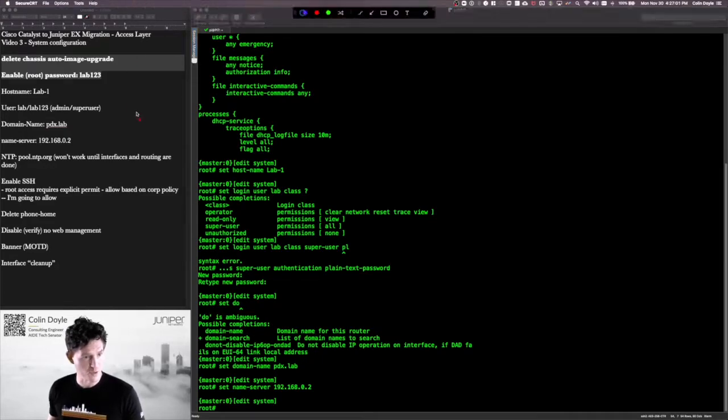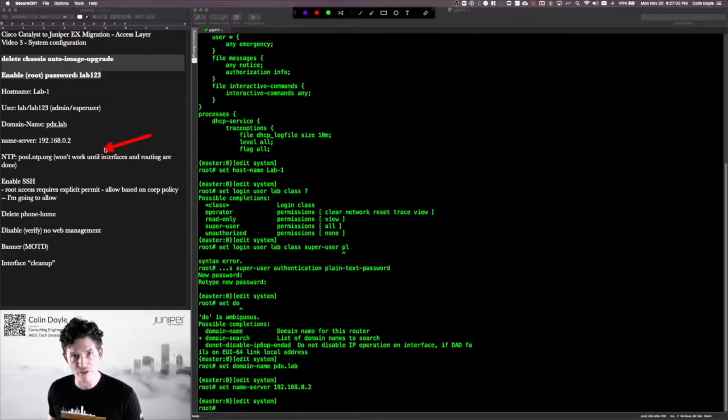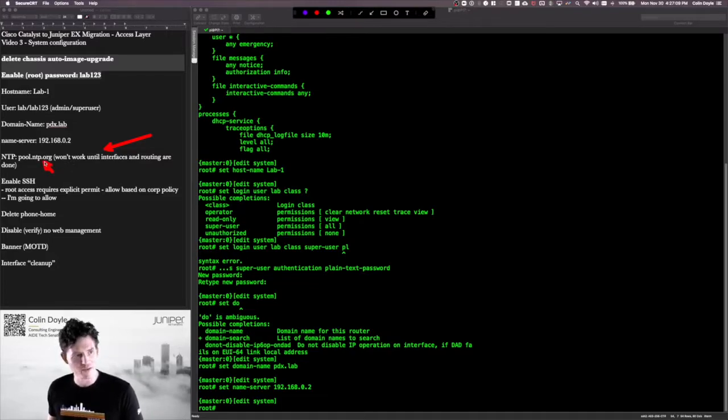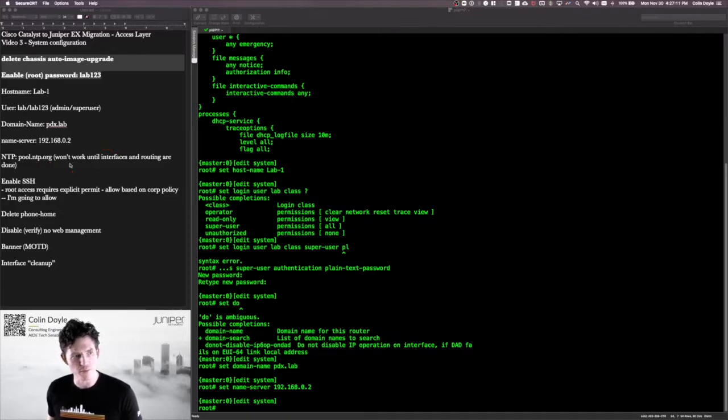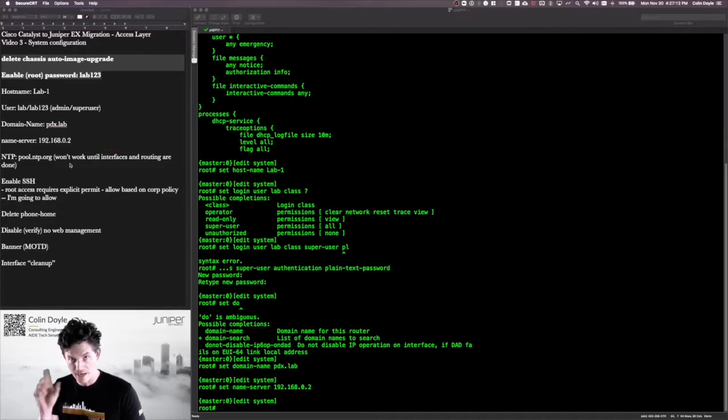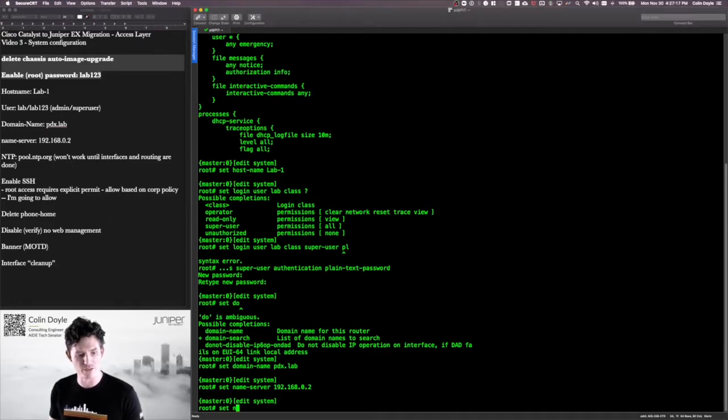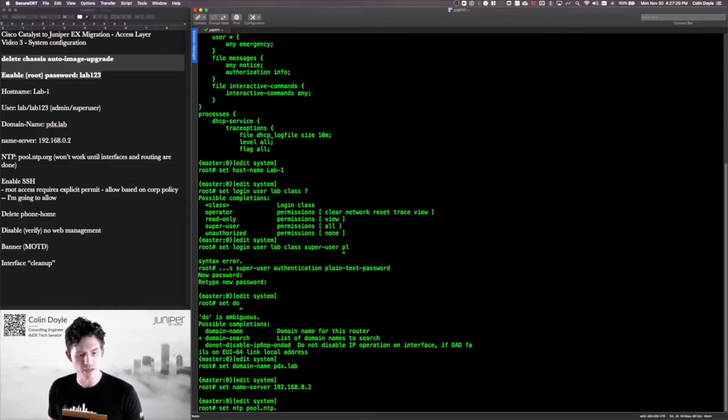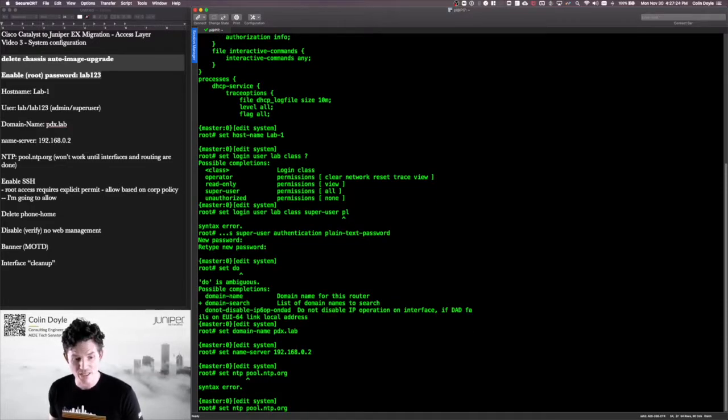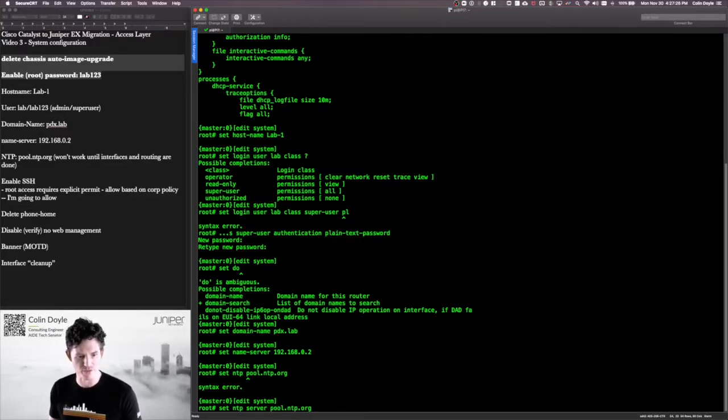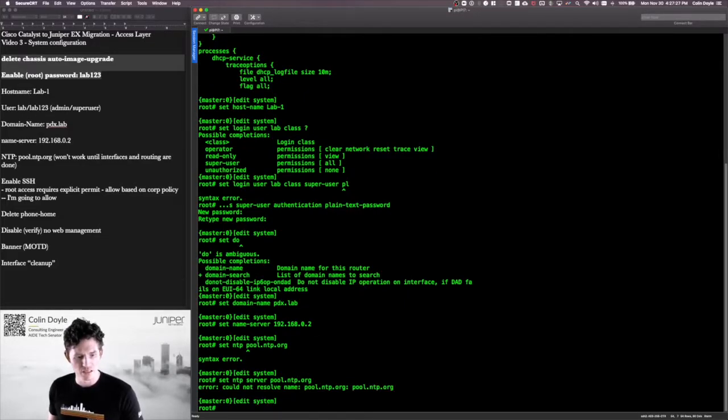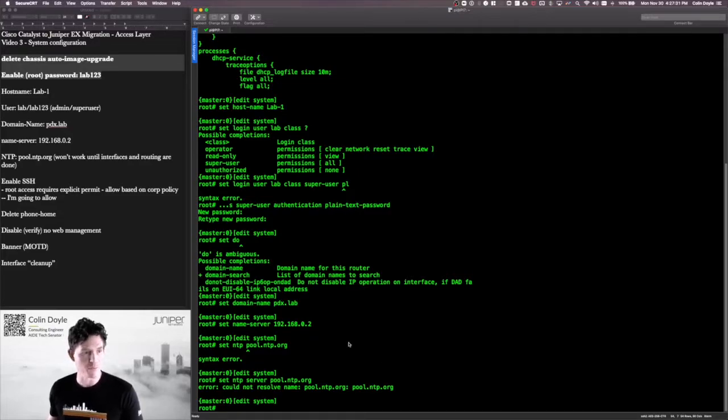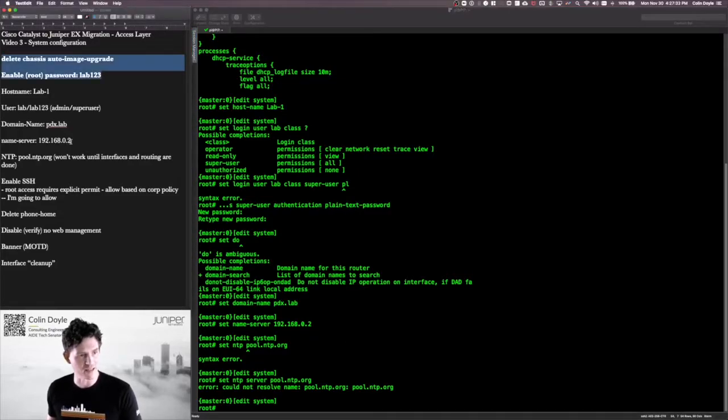So right now we're at the NTP part. Now this is configured under system, but since I'm using this pool server, the way this works is that when I do the set command with that FQDN, it will immediately try to resolve it and then it'll add that IP address to the config. Now it's not going to be able to do that resolution right now. So if I do set ntp pool.ntp.org and hit enter, it's going to give me an error. Well, it'll particularly give me an error if I forget to put the word server in, but it'll say it can't resolve it. And it can't, so I'm going to have to come back to that later.